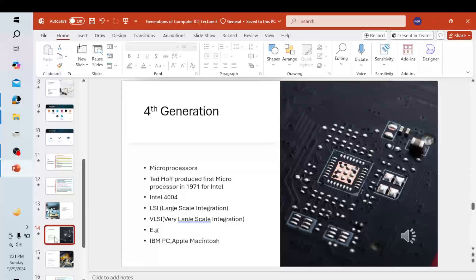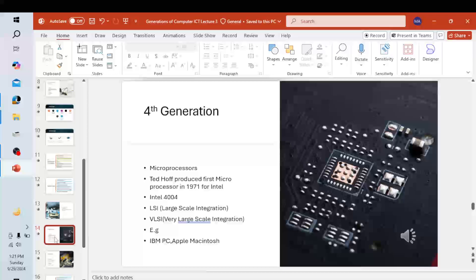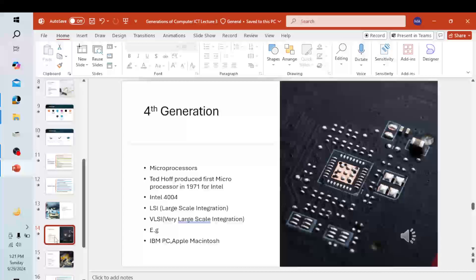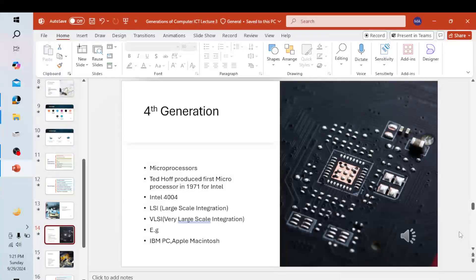Ted Hoff produced the first microprocessor in 1971 for Intel, known as the Intel 4004. The technology of integrated circuits improved rapidly. There are two types: LSI, which stands for Large Scale Integration, and VLSI, which stands for Very Large Scale Integration. This greatly reduced the size of computers. Examples include the original IBM PC, Apple Macintosh, and most modern personal computers.